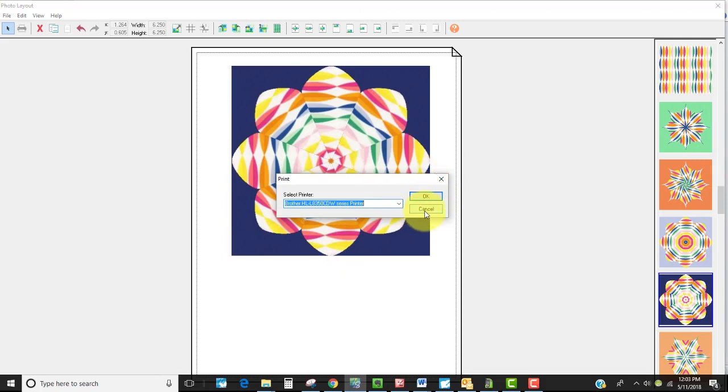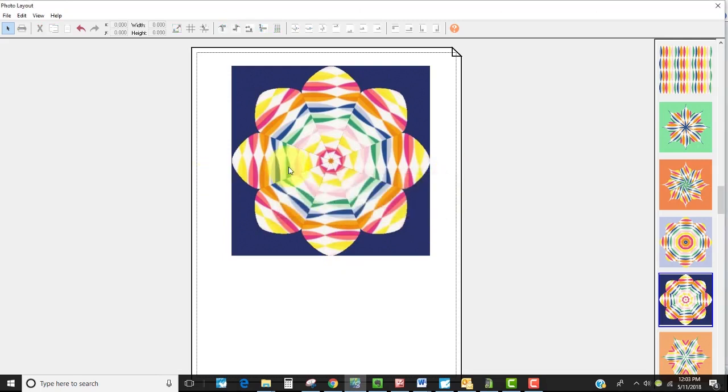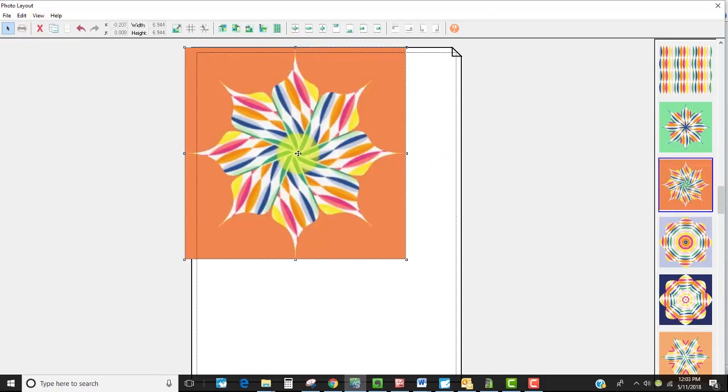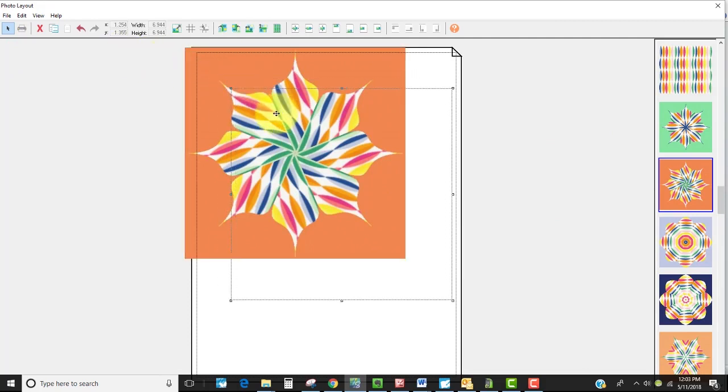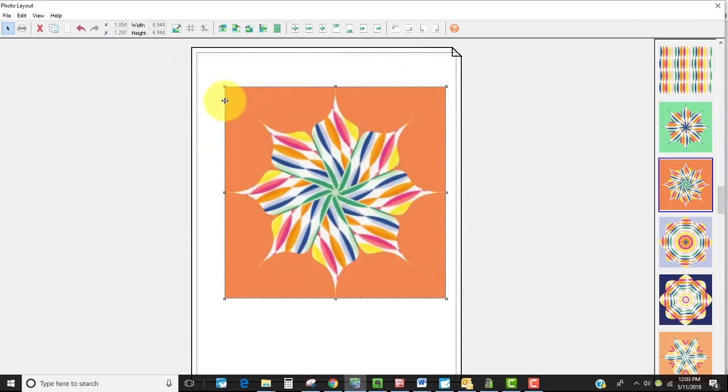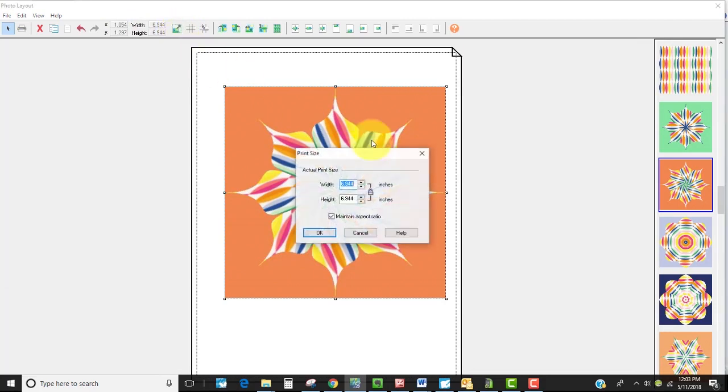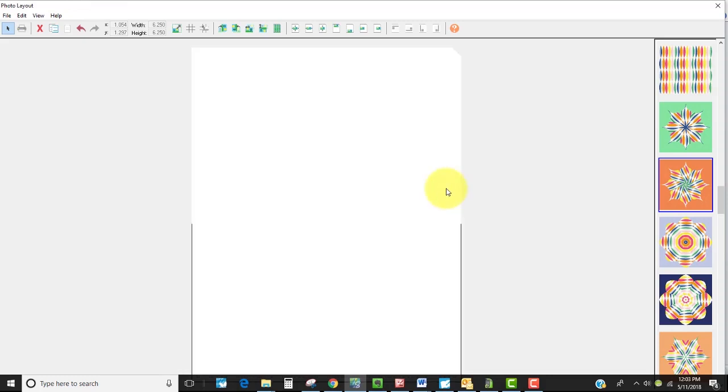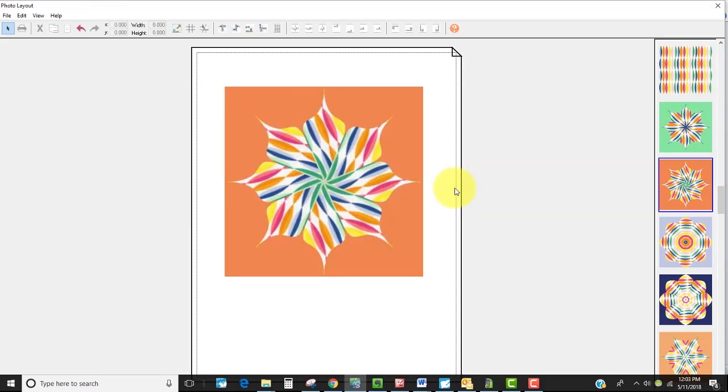So let me go ahead and cancel and now I can select this and delete and go ahead and select another image. This one might be a little bit large so I could even on this one bring down the size and go ahead and print that as well.